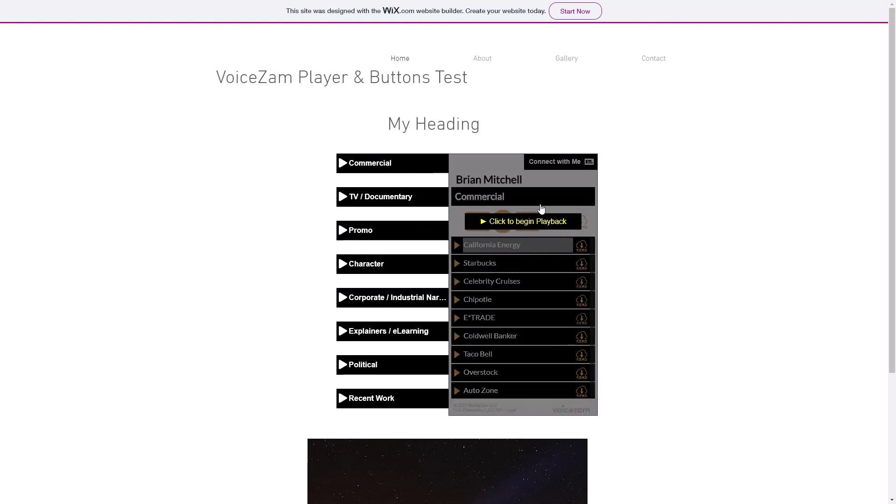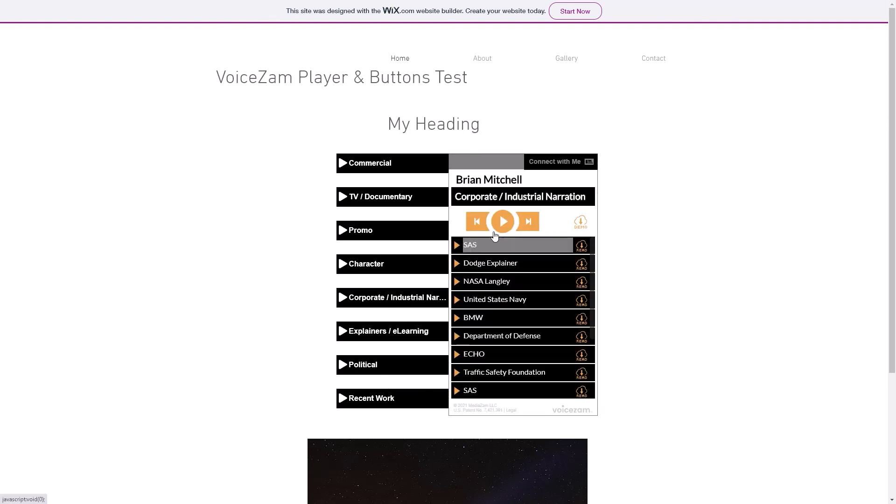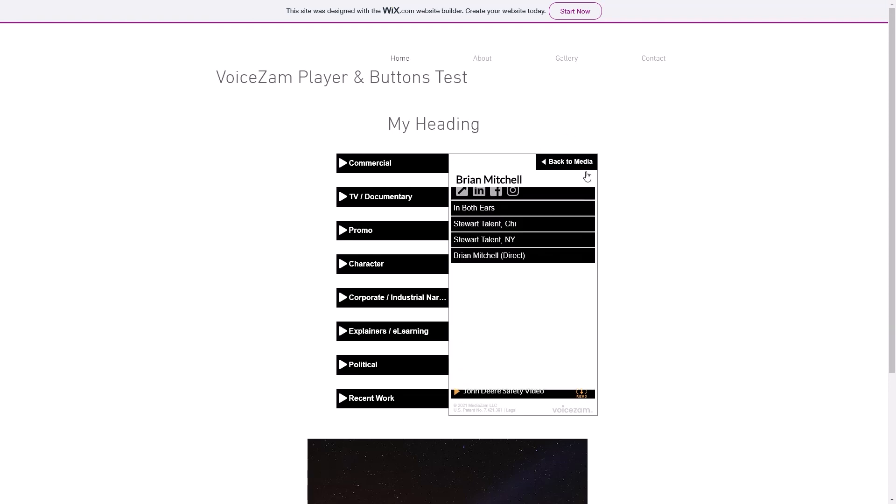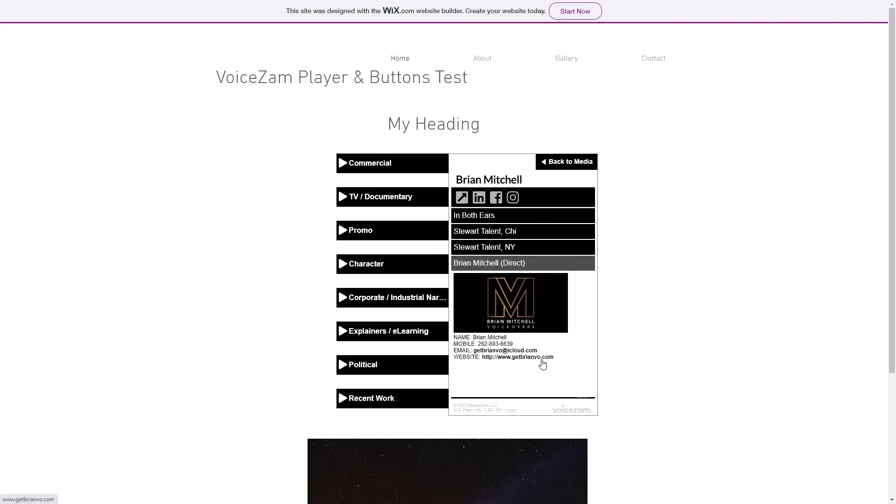By the way, these demos have been graciously loaned to VoiceSam by Brian Mitchell. He's a great voiceover artist. What drives your business? Operate. There's some of his work. So check him out. He's at Get Brian Veal.